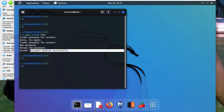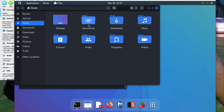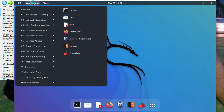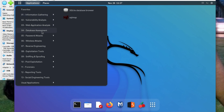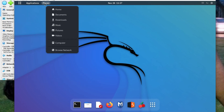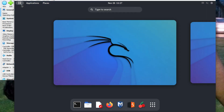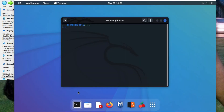From Kali Linux we can open any application — web application tools, database assessment, password attack tools, and much more. We can also open multiple desktops at a time. In this video we have seen how to download and install Kali Linux on VirtualBox. Thanks for watching, have a nice day!